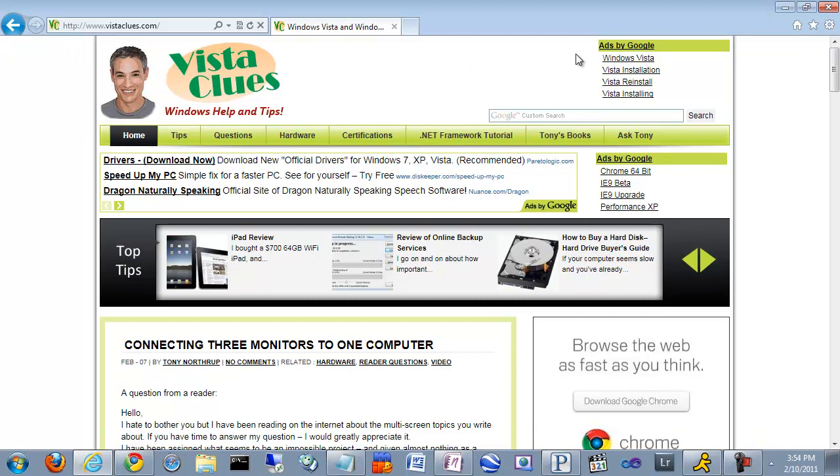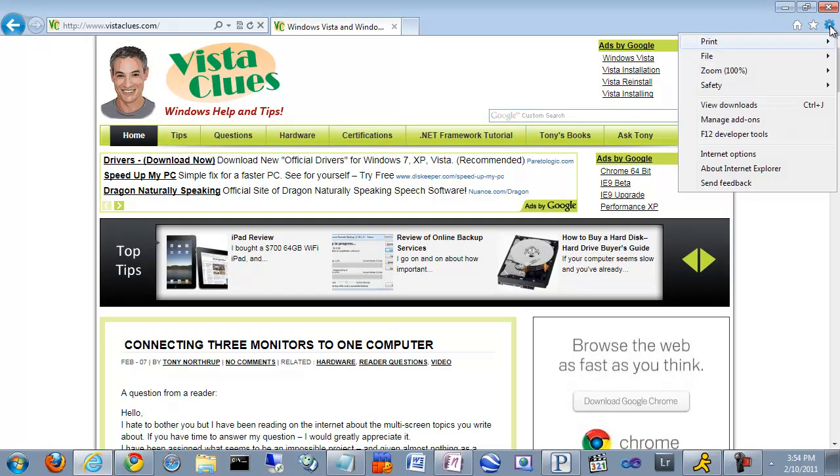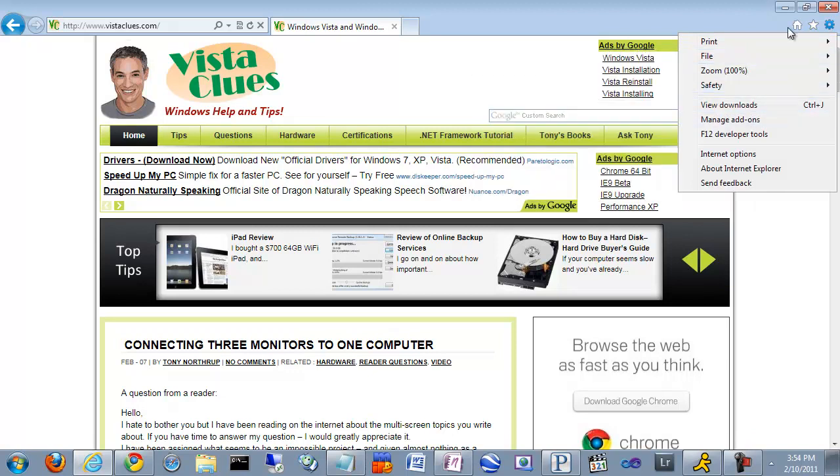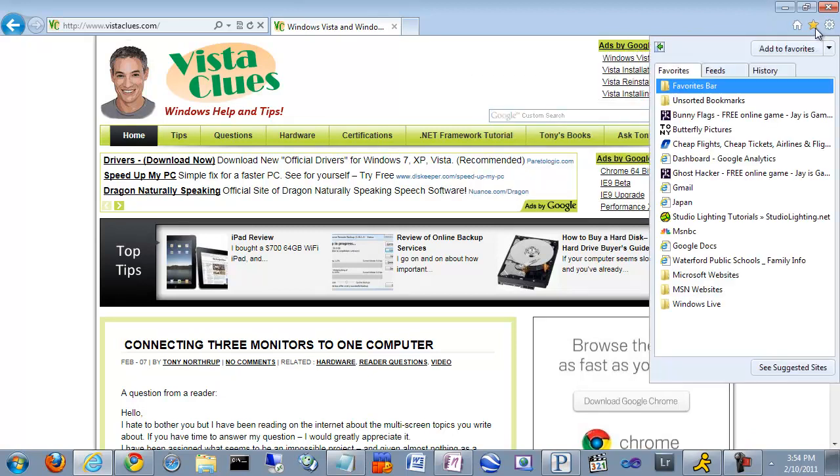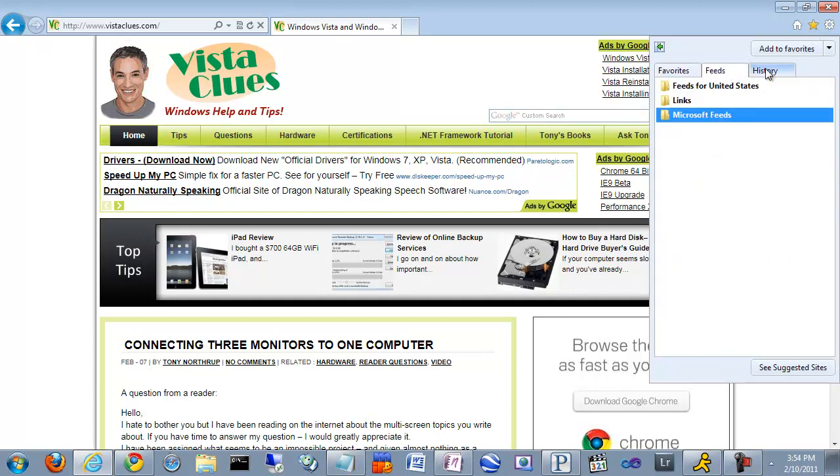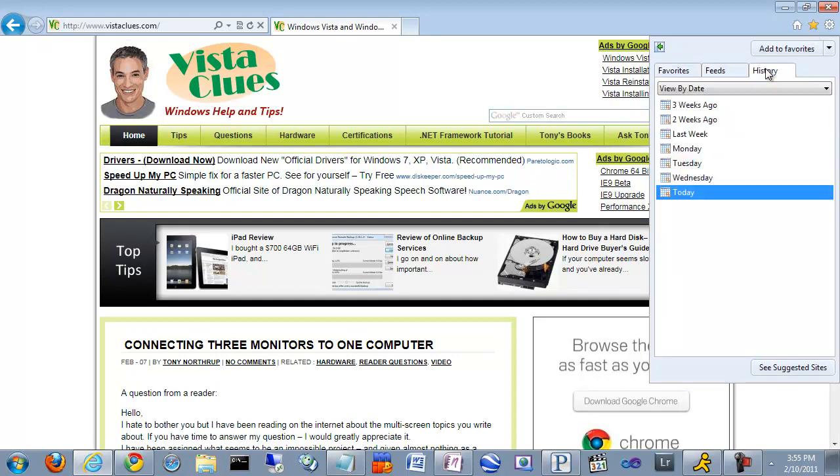In its place is a very Chrome-like feature. The little settings icon here pulls up commonly accessed settings. Similarly, if you need to access your favorites, just click the star and you'll see your favorites. You can also access RSS feeds, a feature I never liked in Internet Explorer, and your history.